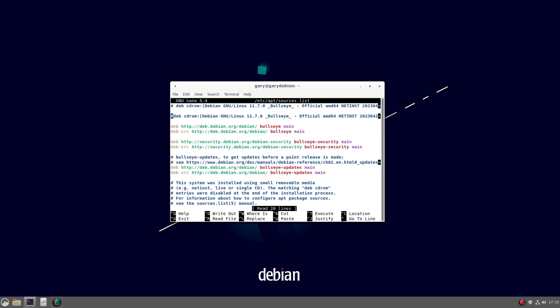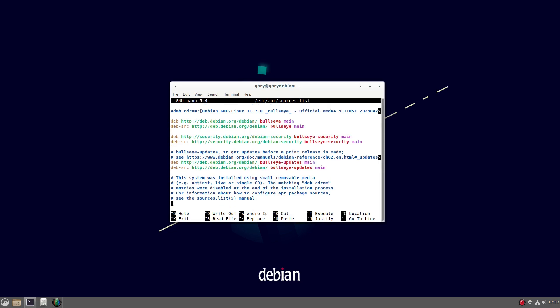And this tells me all the places that I'm going to get software from. And you can see I've got bullseye, main, and then various other things down here. So what I'm going to do is for every one of these, I'm going to type in contrib and non-free.